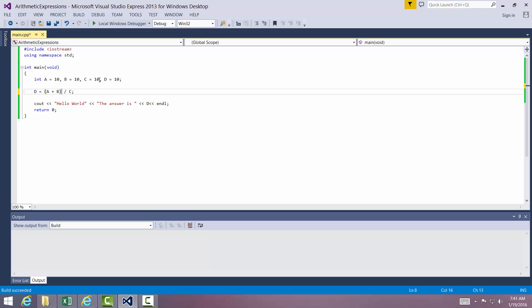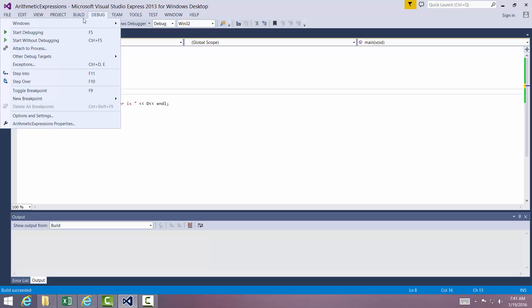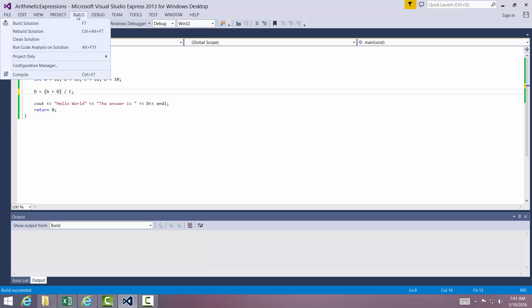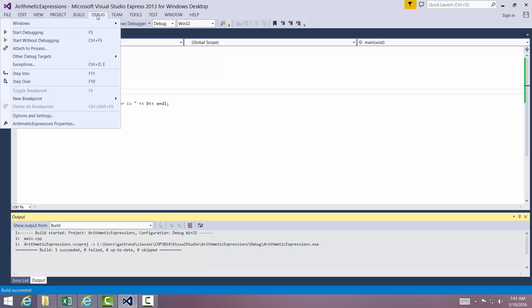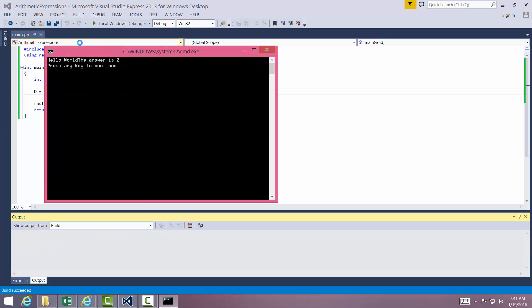Well, the answer should be 2. We're going to add A plus B. That's going to be 20 divided by 10, should be 2. We're going to build the solution, start without debugging, and the answer is 2.